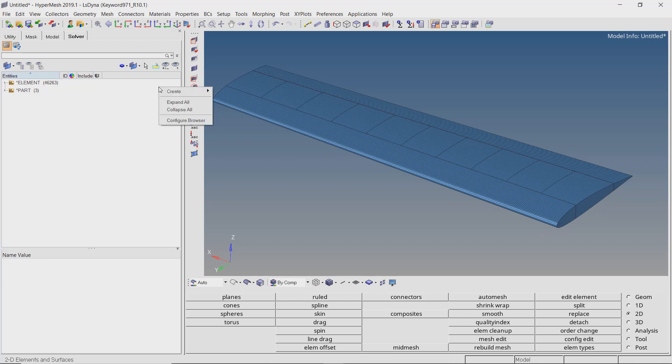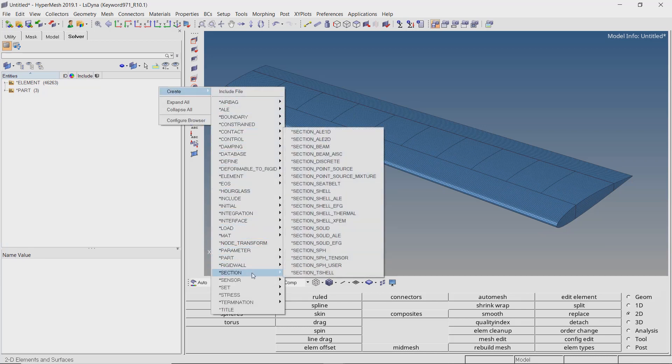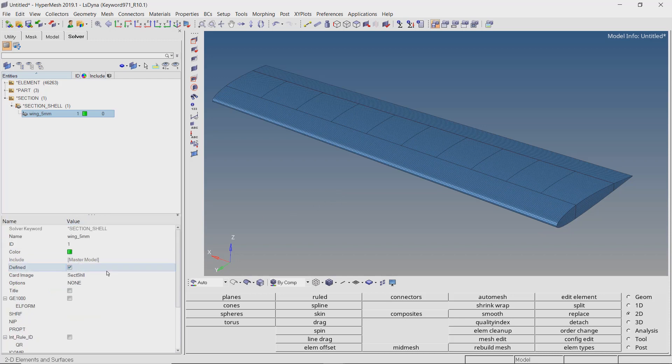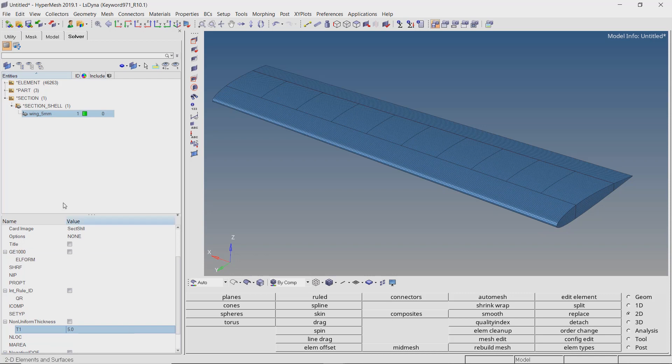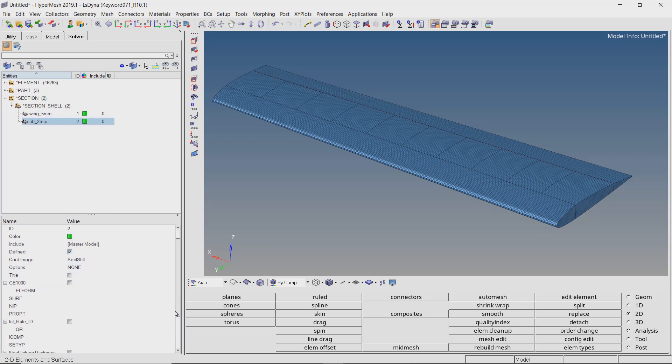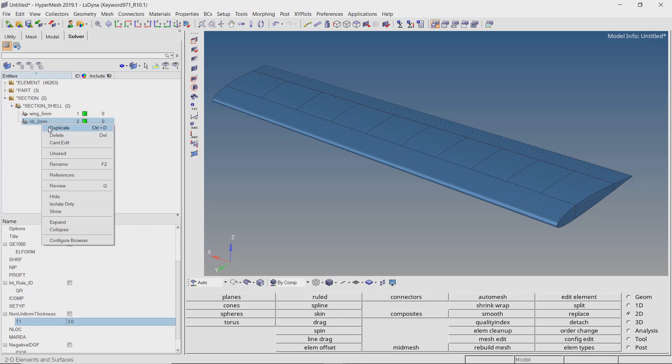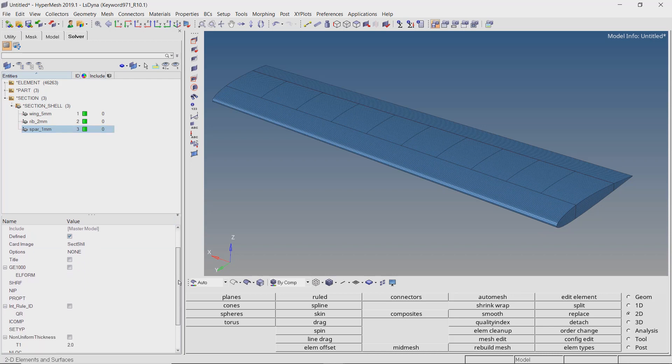Now create section shell 2D shell. Provide a name to it. Enter value of thickness t1 as 5 mm. Now let's duplicate this section for the ribs part. Change the thickness value to 2 mm. Again duplicate this section. Enter value of thickness for spar as 1 mm.